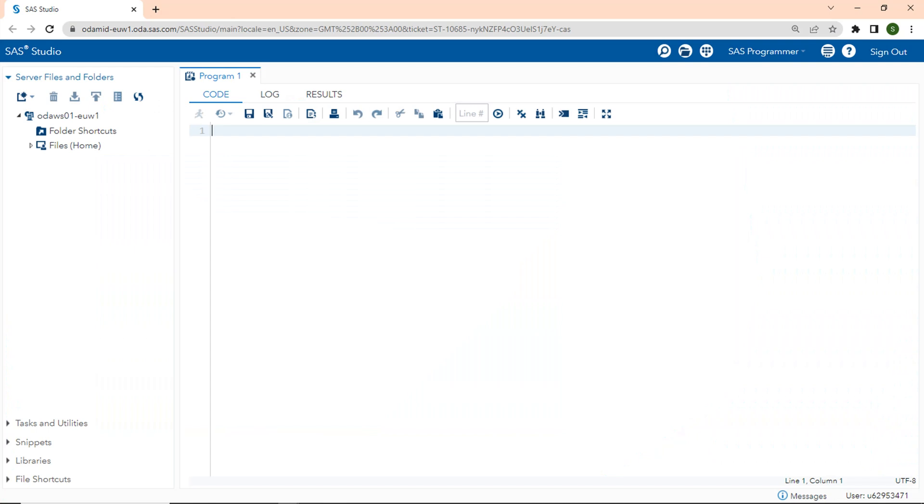The big news is that anyone can now obtain SAS for free. It's called SAS on demand for academics. Anyone can use this free version of SAS, not just students enrolled in a class.